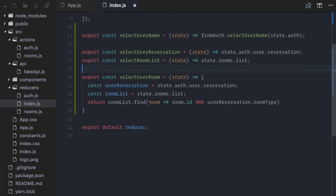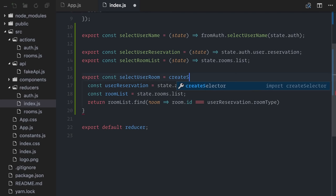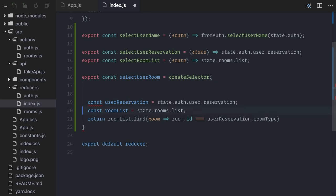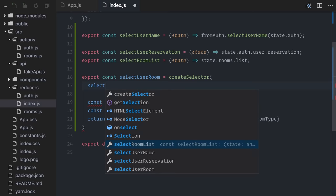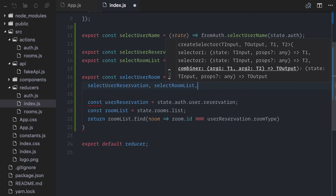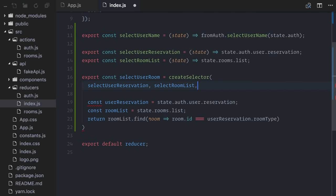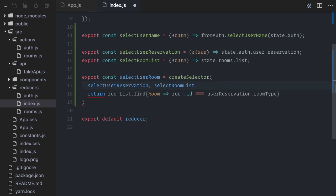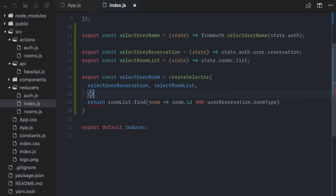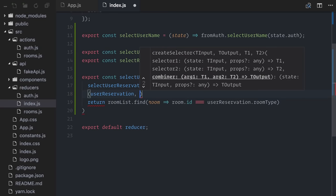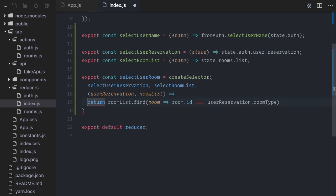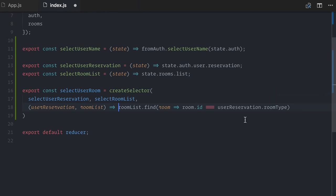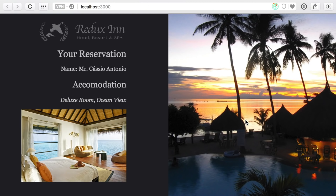Finally, I will rewrite my select user room function using reselect. I will use createSelector, first passing my two selectors that specify which pieces of data I'm interested in, or to be more specific, which pieces of data are used in the computation. Next, I'll pass a function that will take the results of these selectors and return the actual derived data, in my case filtering the room list to find based on ID. Let's try this on the browser. Perfect! It still works, but now the selector is memoized, which means that if other parts of your state tree change, this won't be recalculated.